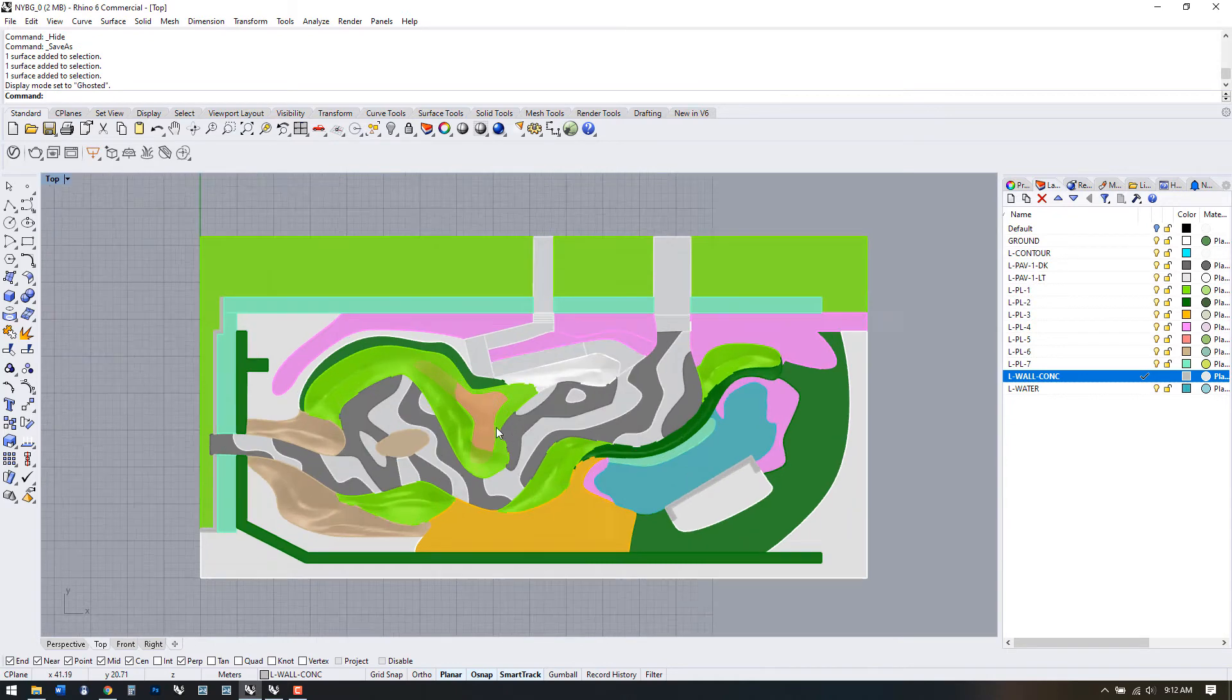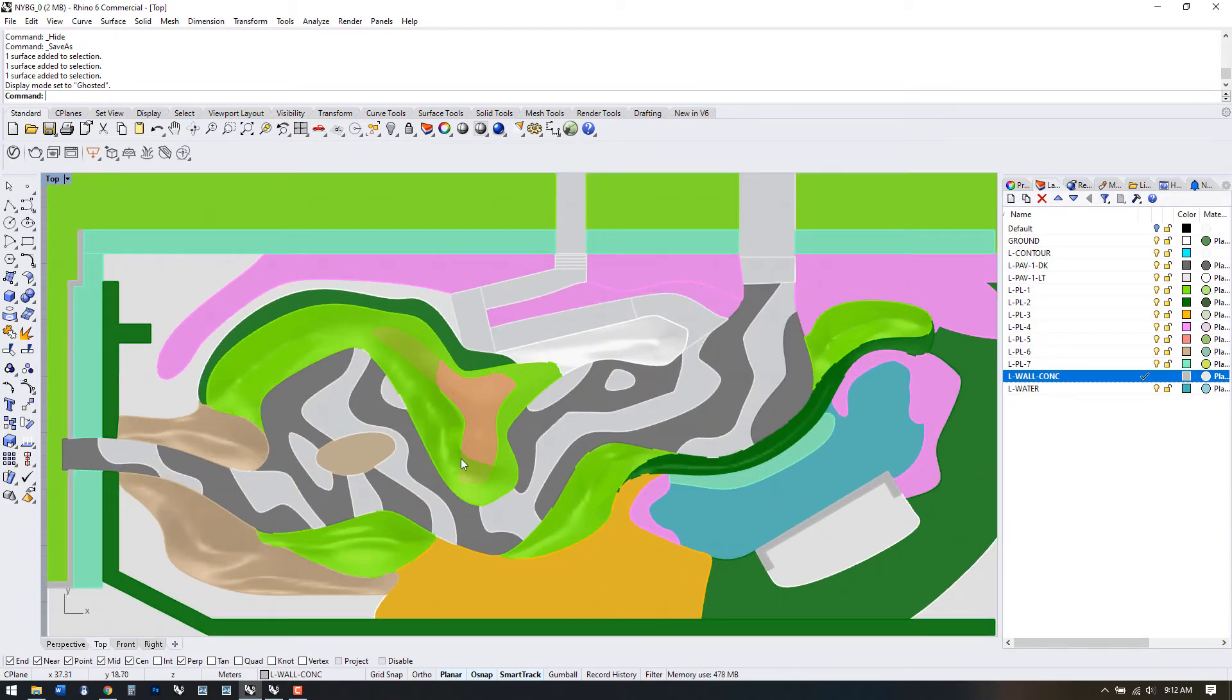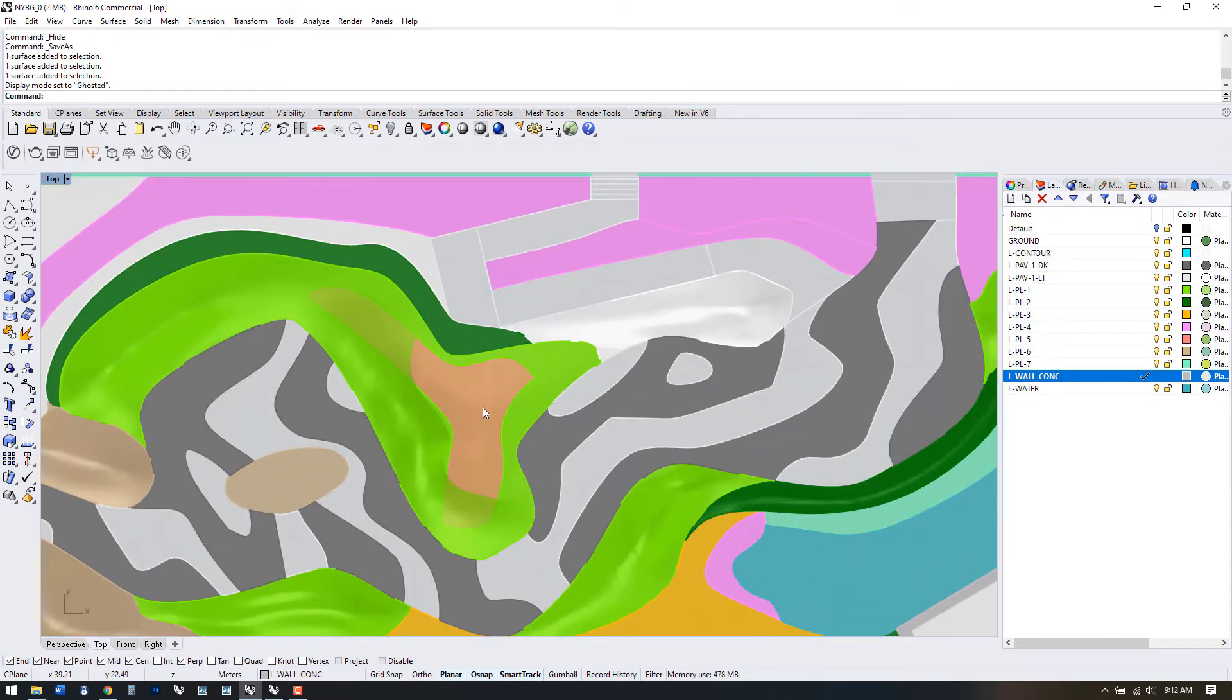We know we can split flat surfaces, but how do we split curved ones? It's pretty easy.